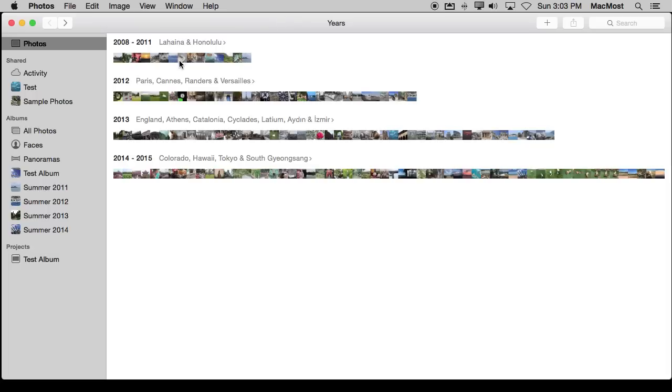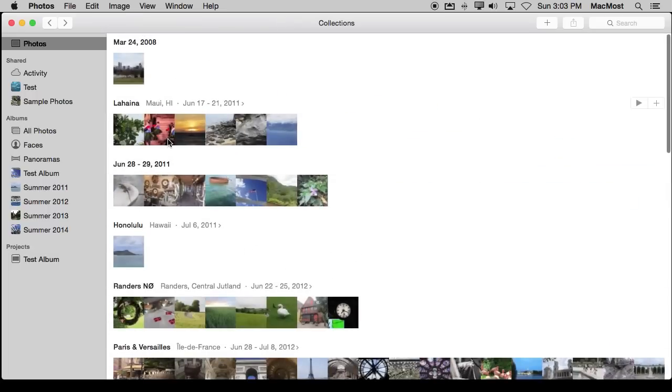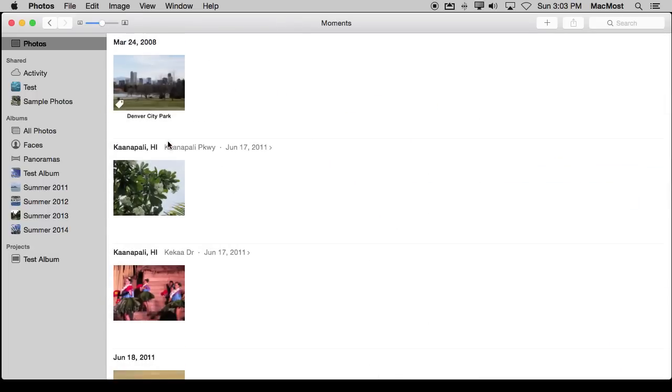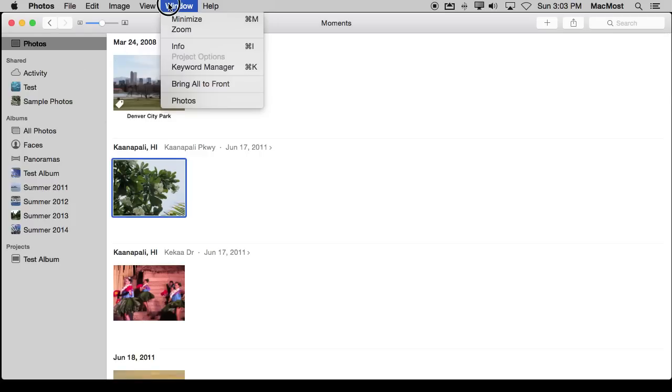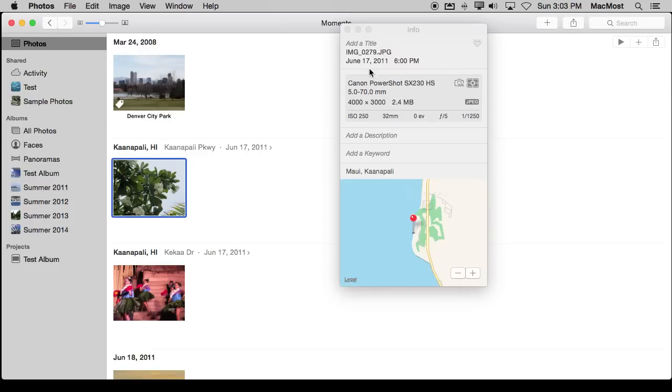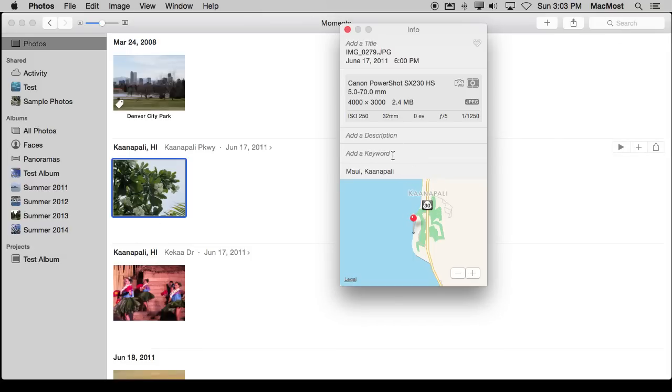Let's start by assigning some keywords to some photos. I can select a photo, let's dig down here. Then I can go to Window and Info to bring up the Info window about this photo. Here you can see there is a field for adding a keyword. There are some flowers in this picture, so let me create a keyword for flowers and type it in.